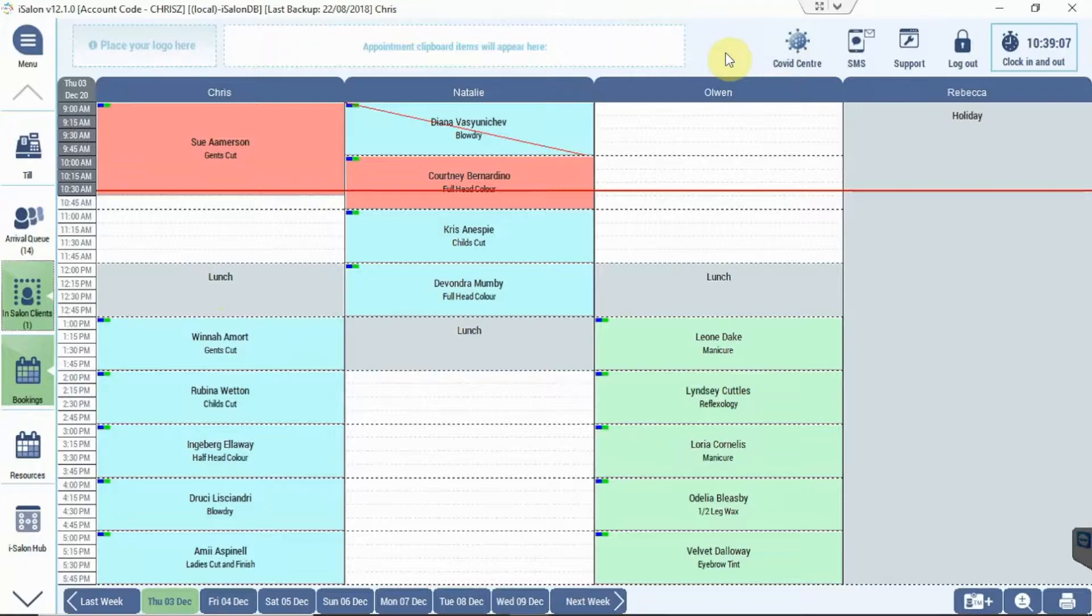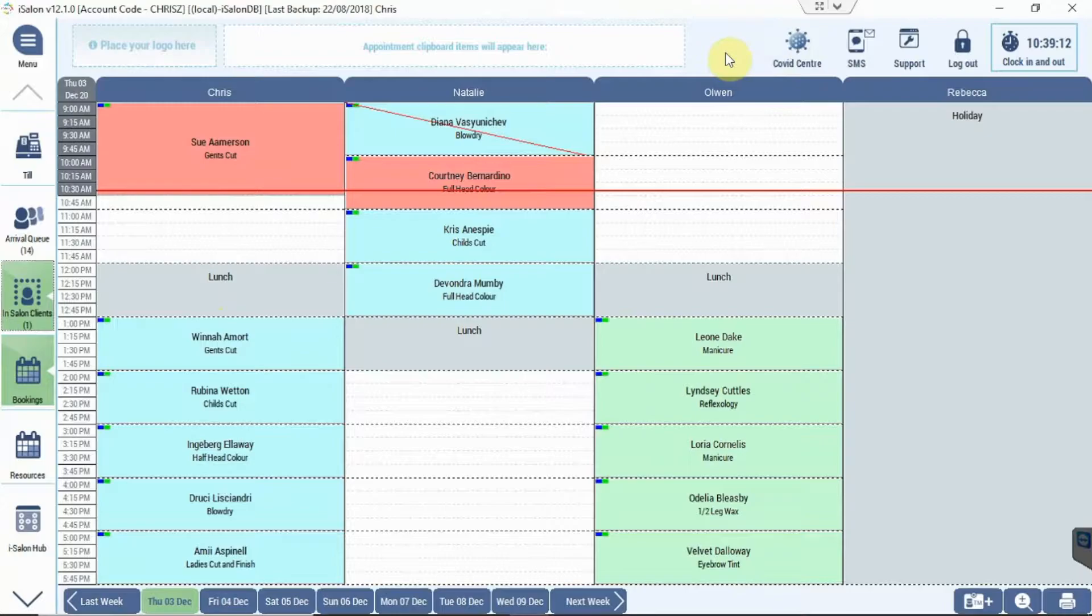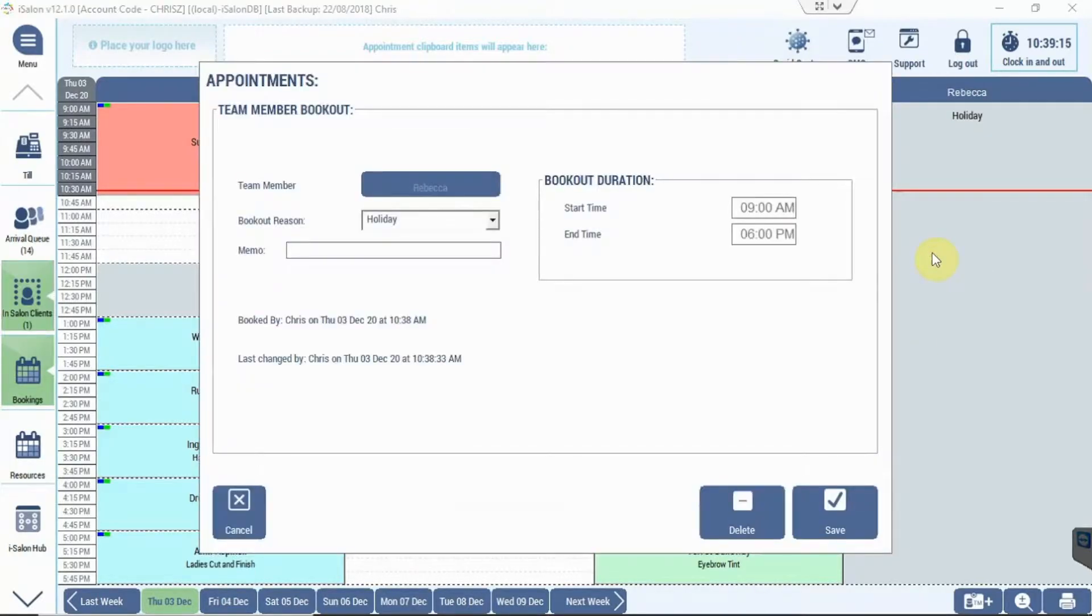So if we want to remove a single bookout, let's say for example we want to remove Rebecca's holiday bookout for today, then all we need to do there is just double-click the bookout, and I've got the option to press the delete button at the bottom.